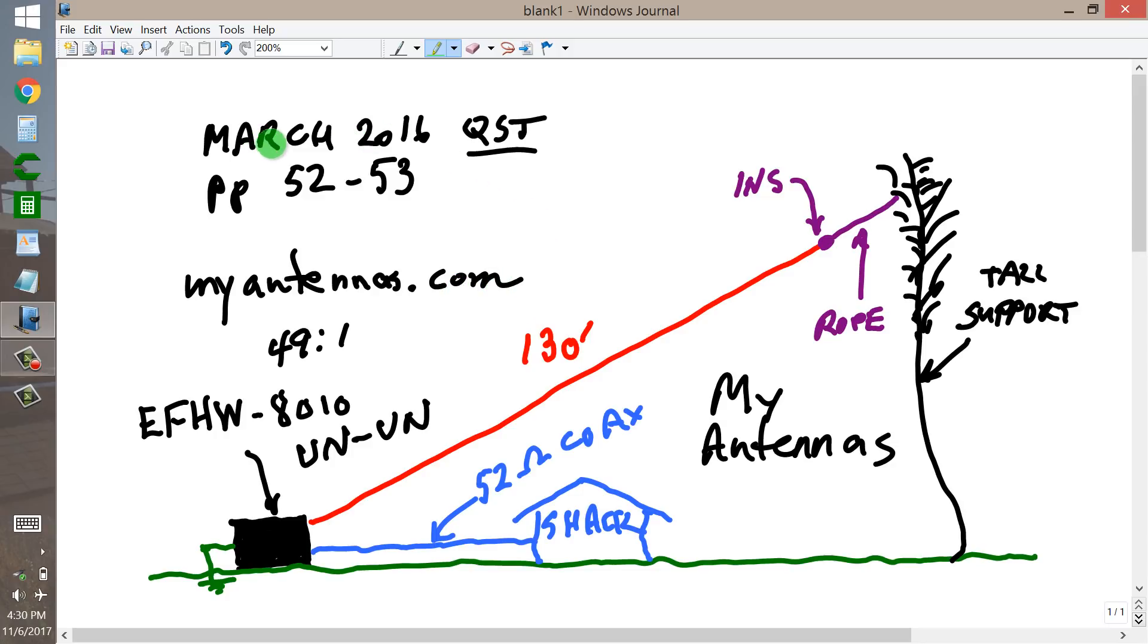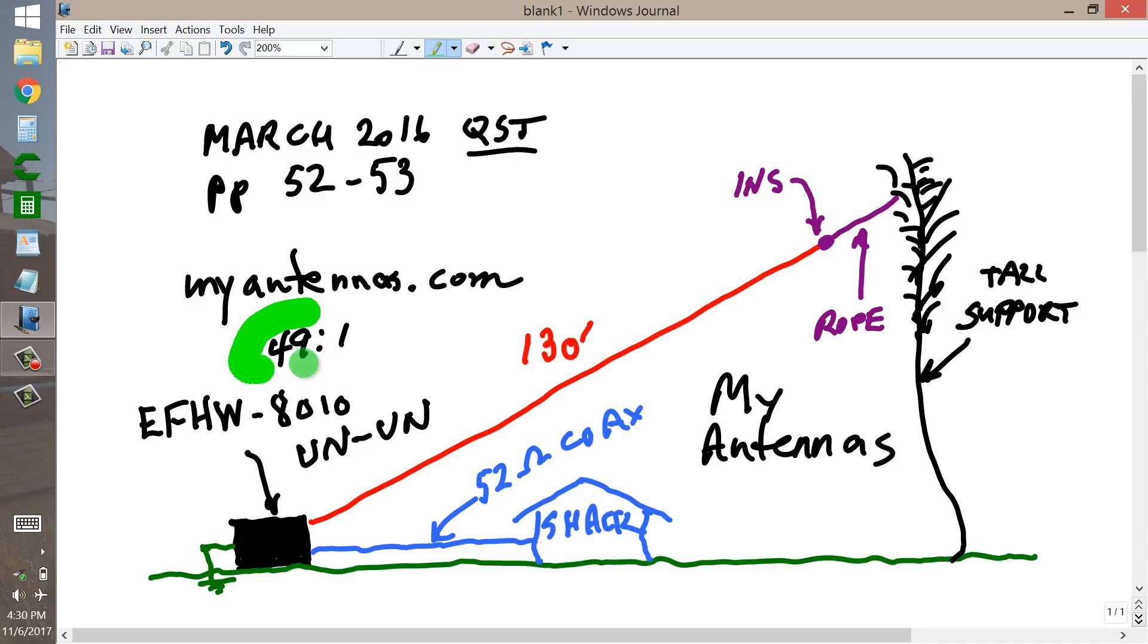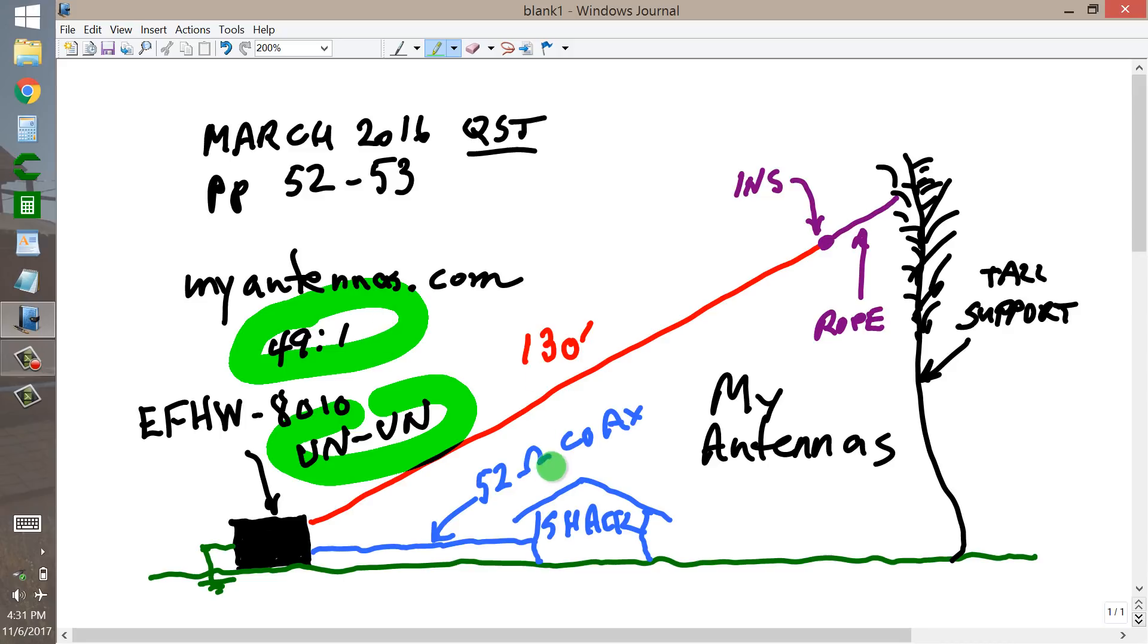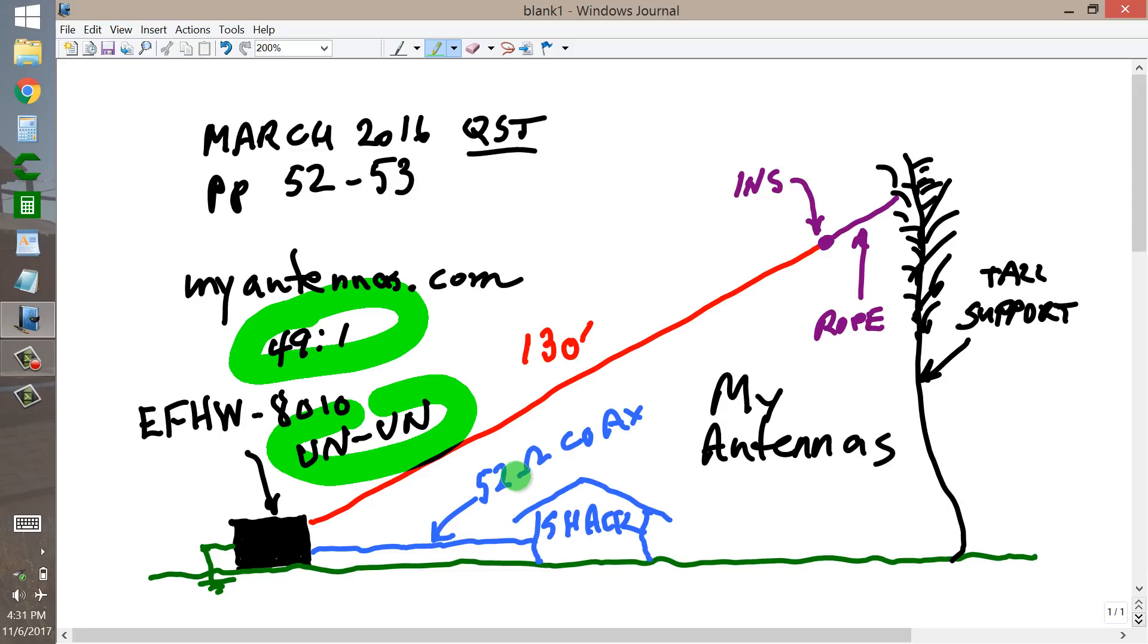You can find a review in the March 2016 issue of QST, pages 52 and 53. What it is basically is a 49 to 1 un-un transformer designed to transfer a 52 ohm coaxial cable's characteristic impedance to a purely resistive load of 49 times 52, which turns out to be 2548 ohms.